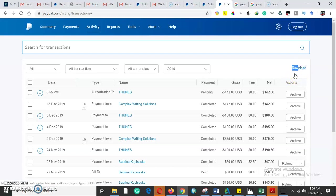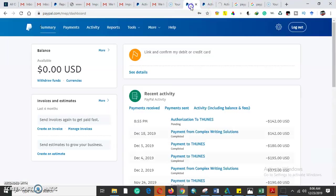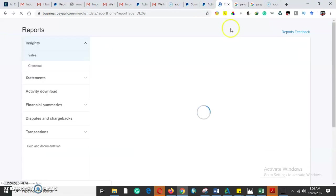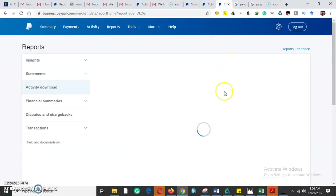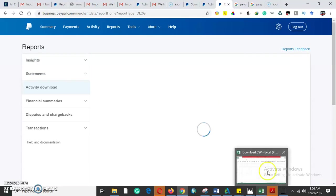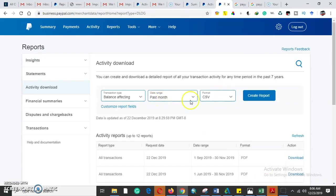When we press download it will take us there. The internet is taking some time to load but in a minute it will be ready. Here it is.